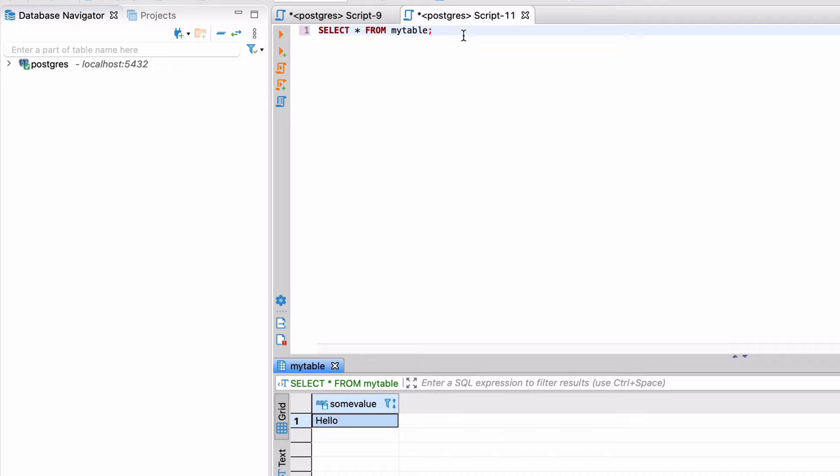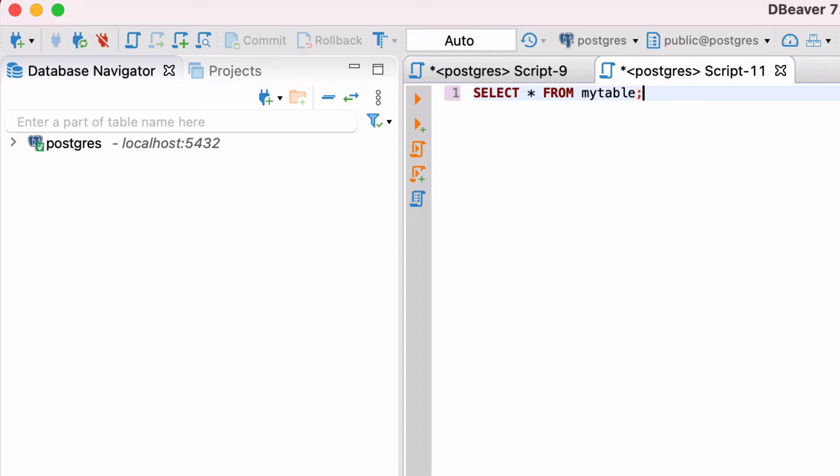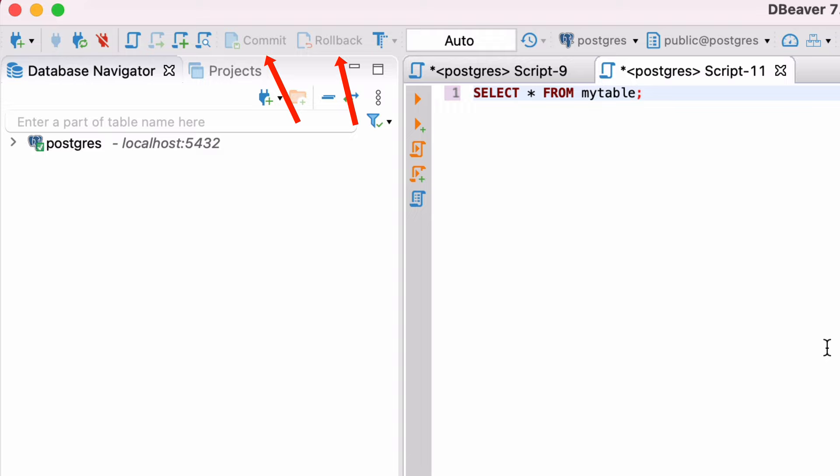Let's look at the concept of transactions and committing data in DBeaver. There's a section in the middle of the toolbar here about committing and transaction control. There are a couple of buttons here that are greyed out, labelled Commit and Rollback. We'll come back to those shortly. The next button allows you to change between Auto Commit and Manual Commit. Auto Commit is on by default, which means every statement that updates data will be saved automatically.